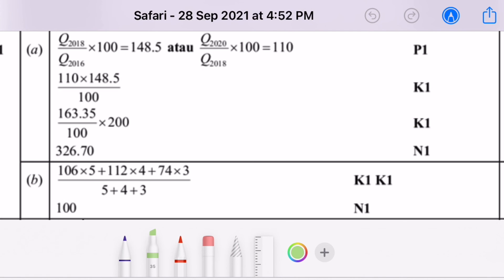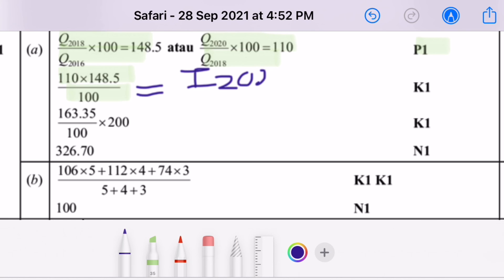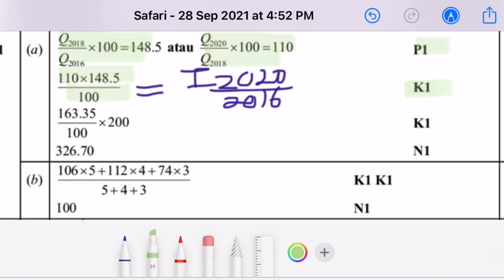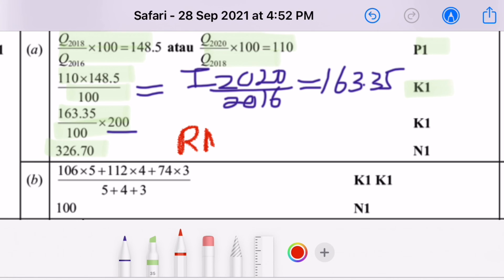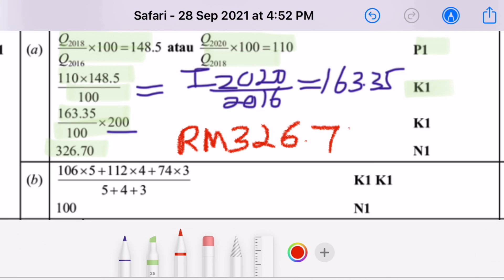This is the marking scheme for the price index question. You first find the price index for 2018 based on 2016, and 2020 based on 2018, then multiply the two to get the price index for 2020 based on 2016. Finally, use this composite index with the given price of RM200 to find the price for the handphone in 2020, which is RM326.70.